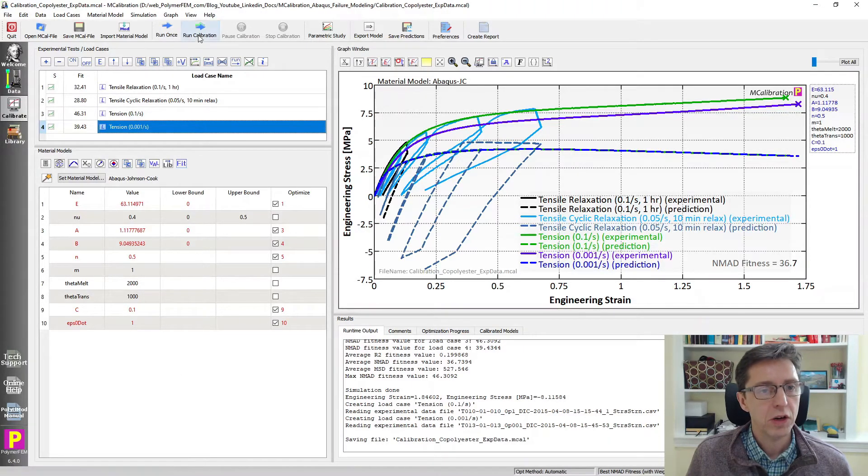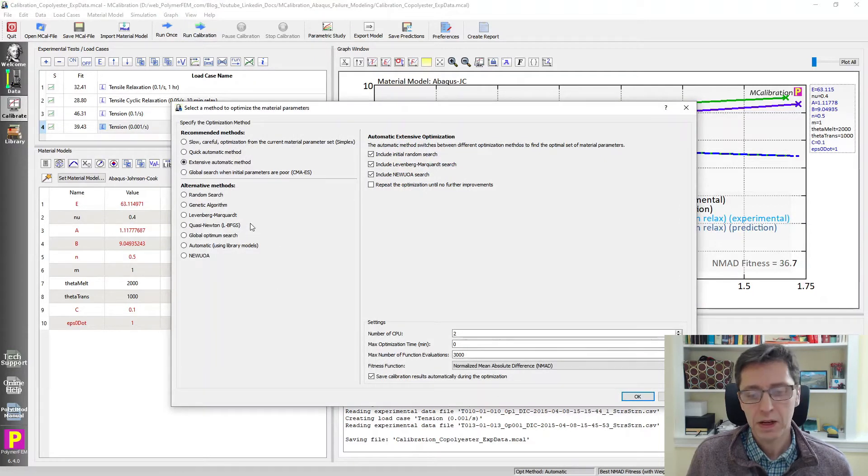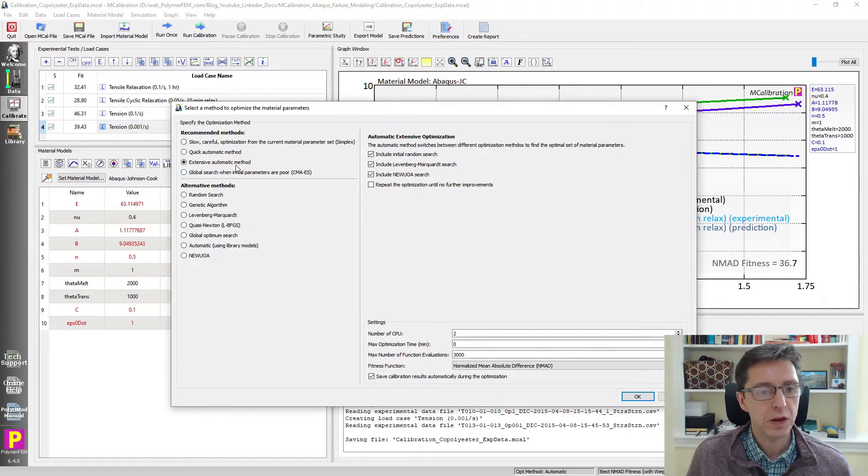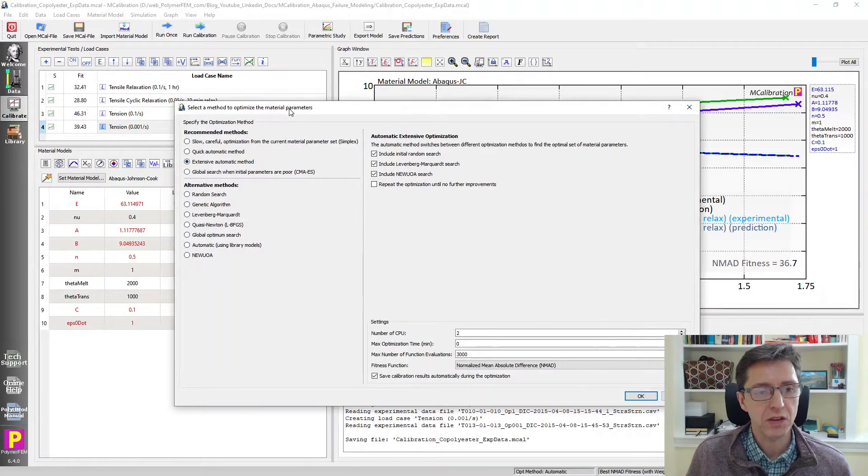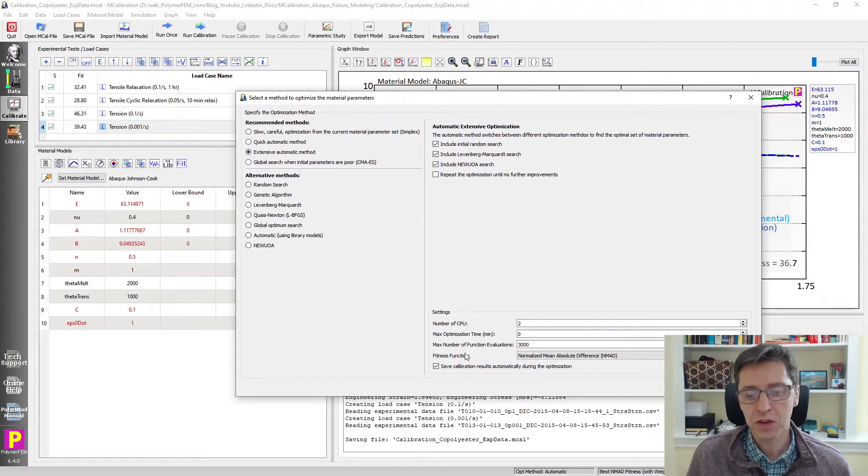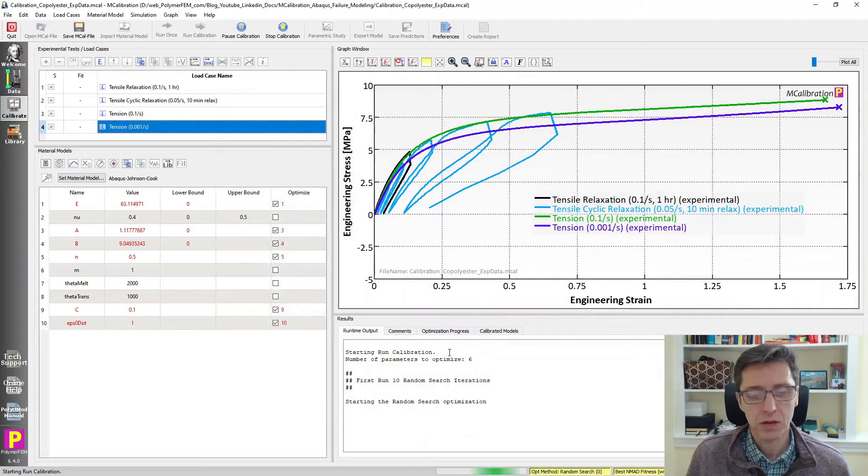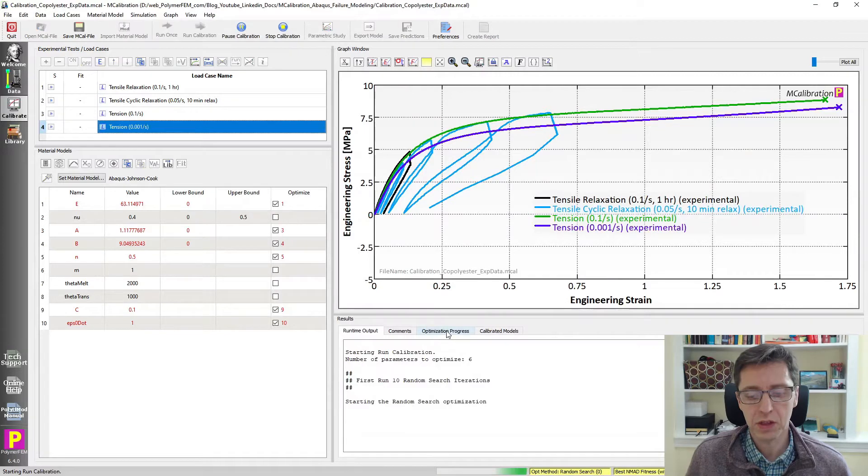So it's clear when you look at this graph that this contains failure data. I'm going to start running the calibration by clicking run calibration. I'm going to use the automatic extensive method here with the default settings, save my calibration automatically during the optimization, and start running this.